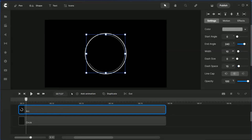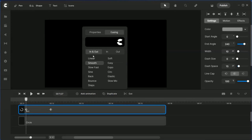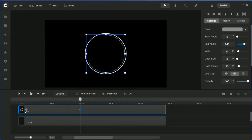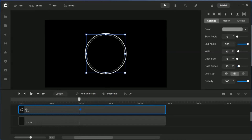Next we're going to animate the arc. Go to properties and choose arc, then choose export so it can be fast. Set the first keyframe — you'll see the start angle and the end angle. In the keyframe you'll have 240, but I'm going to make the arc even larger, to 350.